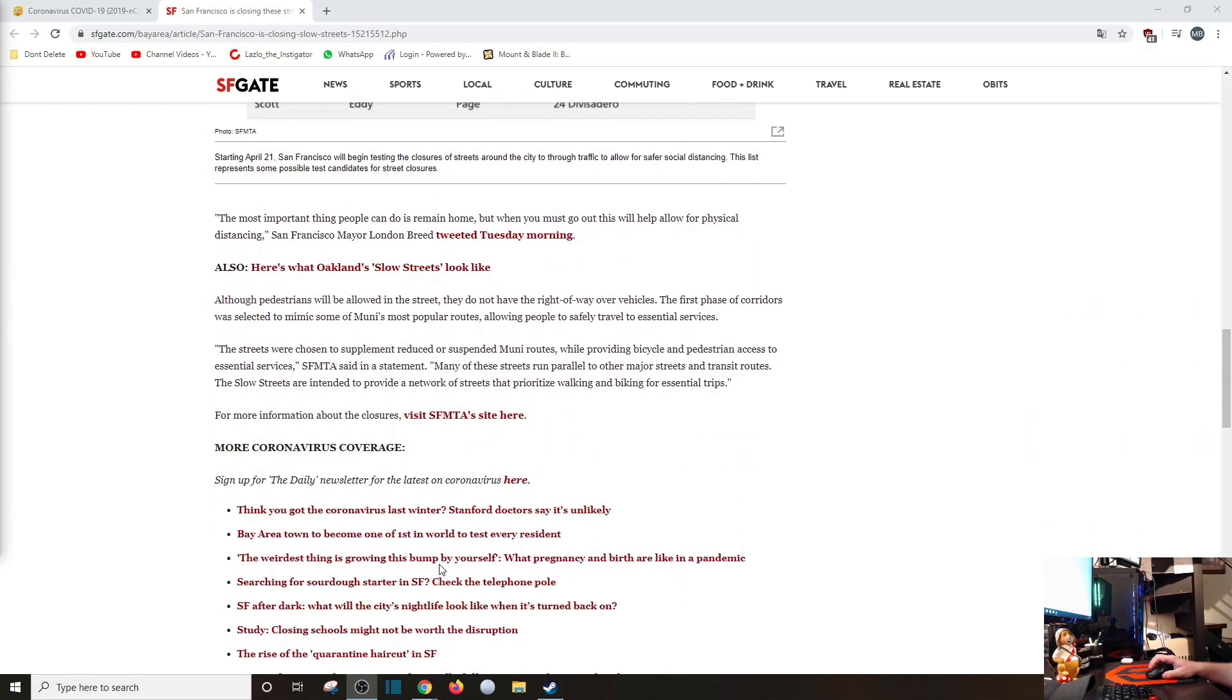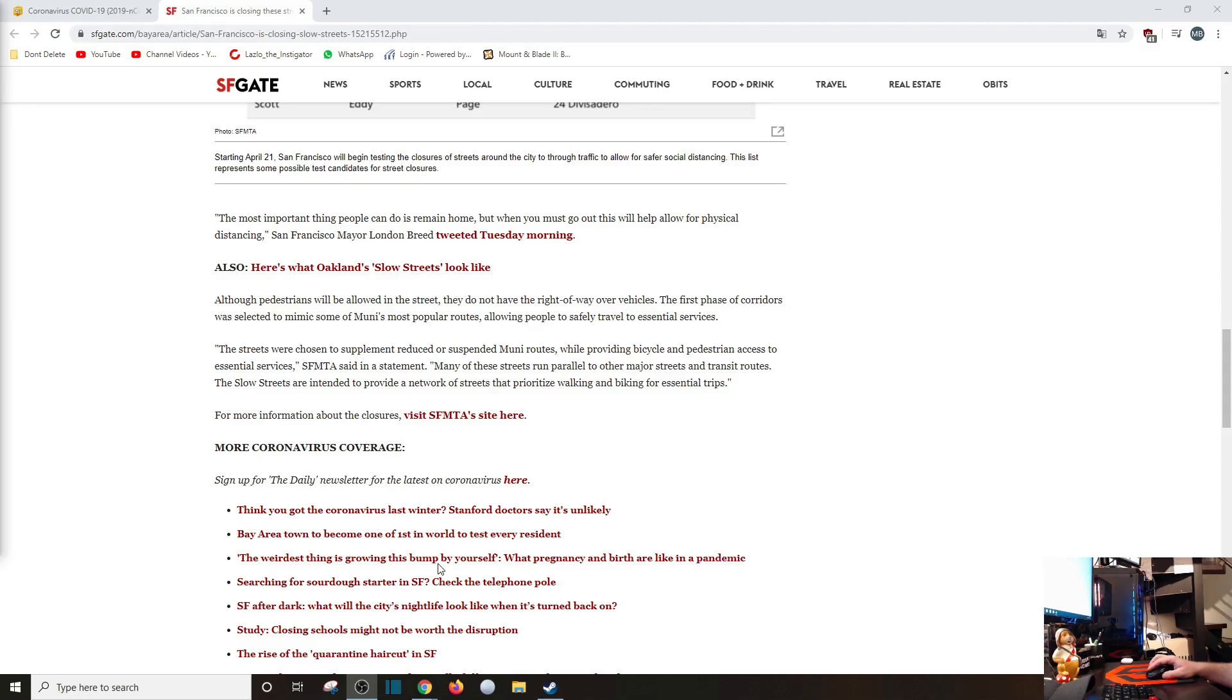The most important thing people can do is remain home. But when you must go out, this will help allow for physical distancing. San Francisco Mayor London Breed tweeted Tuesday morning. Although pedestrians will be allowed in the street, they do not have the right-of-way over vehicles. The first corridors were selected to mimic some of Muni's most popular routes. Who the hell is Muni?